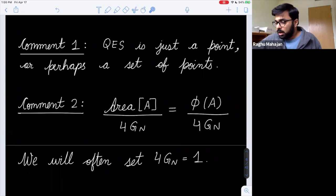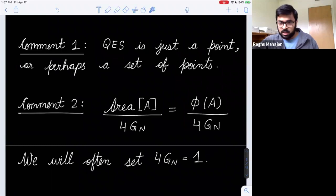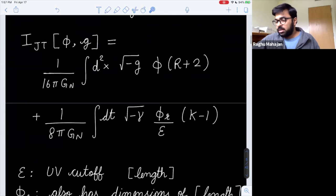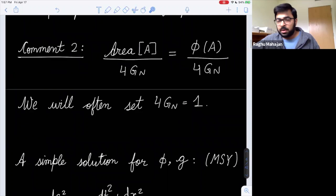In two dimensions, a co-dimension two surface (the QES) is just a point or set of points. The 'area' of a point is not an area — instead it equals the value of the scalar dilaton field Φ at point A, because Φ multiplies 1/G_N in the action. If the theory came from dimensional reduction of a higher-dimensional theory, Φ would precisely be the area of the transverse space. So the entropy functional has a dilaton term instead of an area term. We often set 4G_N = 1.